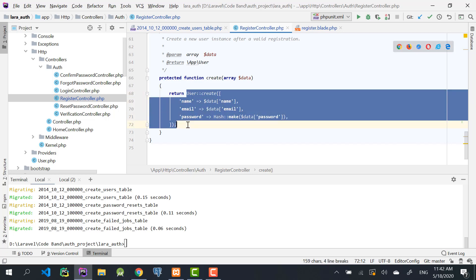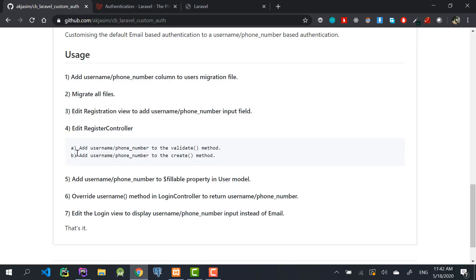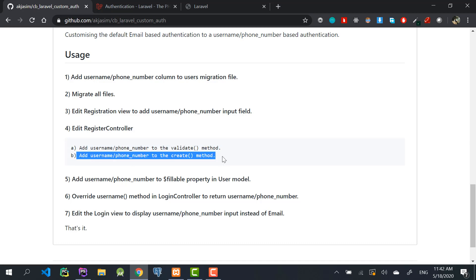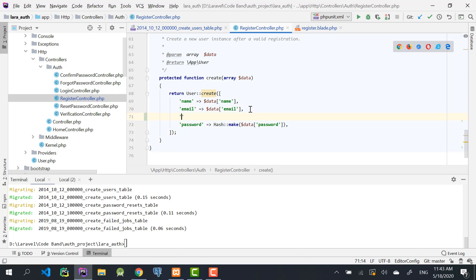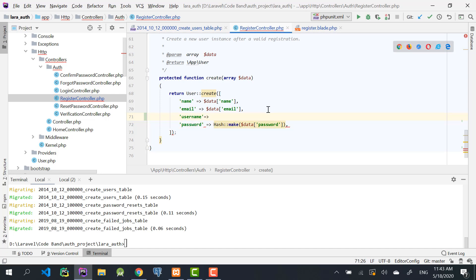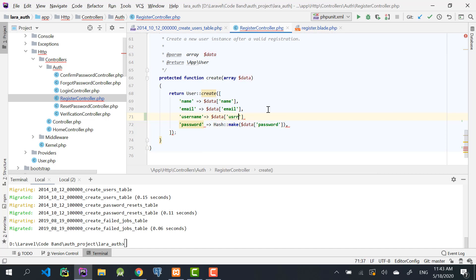Next, in the create method of the RegisterController, add the username field: use `'username' => $data['username']`. If you're using phone number, replace 'username' with 'phone_number' there.